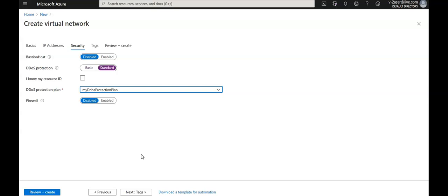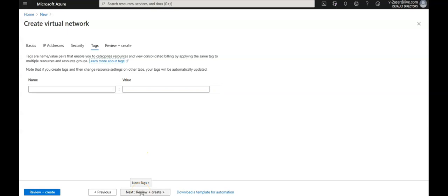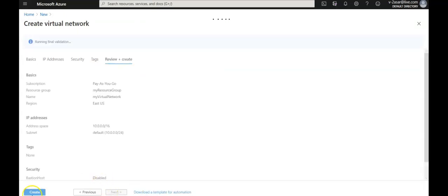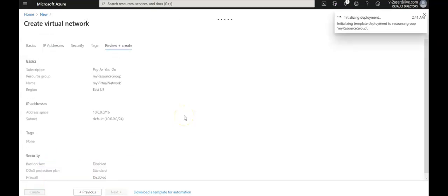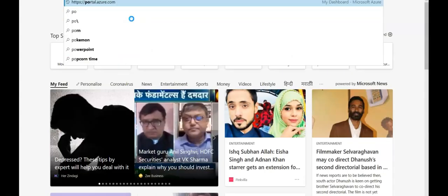After the move, the auto-tuned policy thresholds for all the protected public IP addresses in the virtual network are reset. Click Next and then click Create. The deployment is initializing.